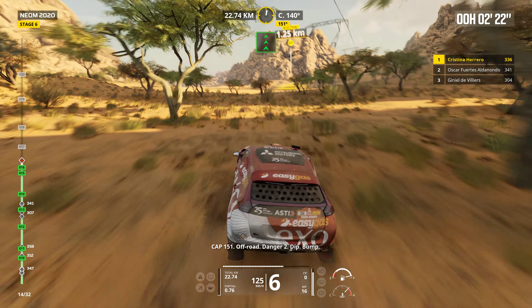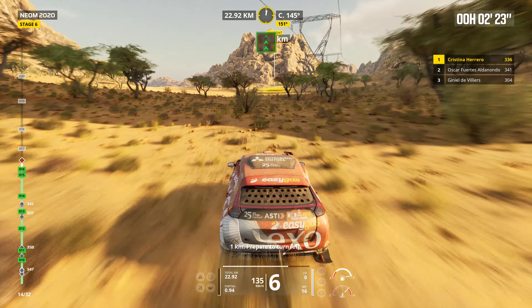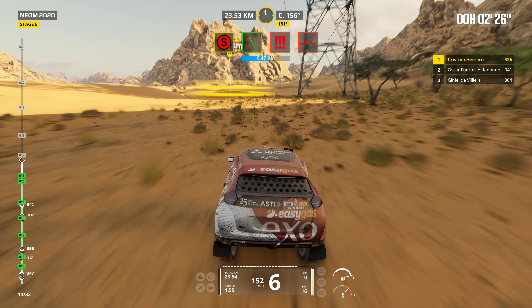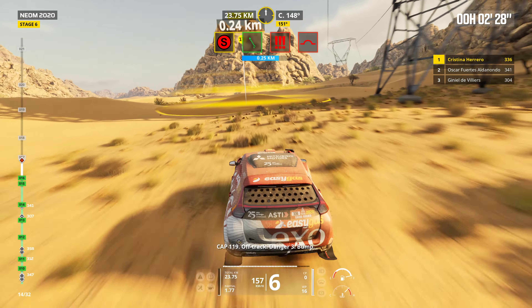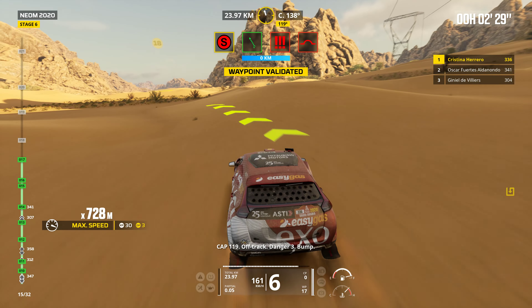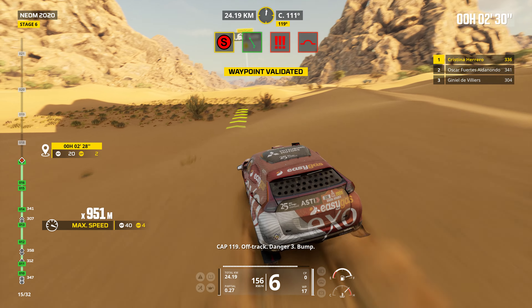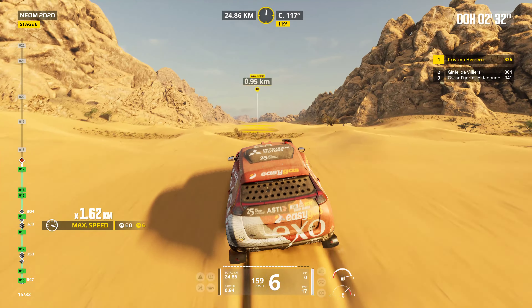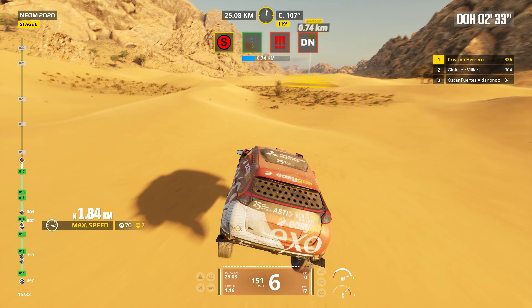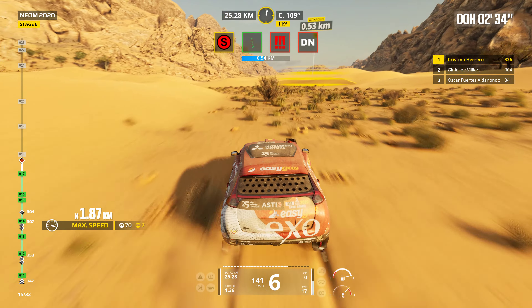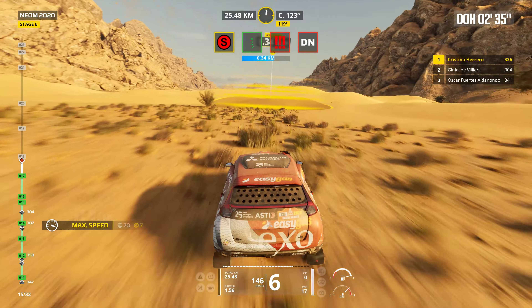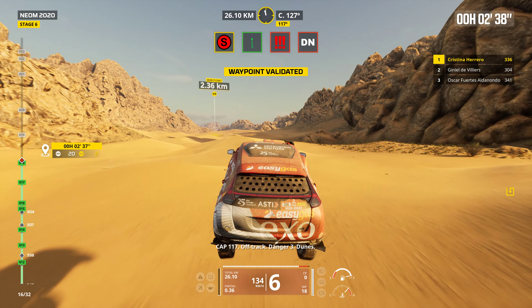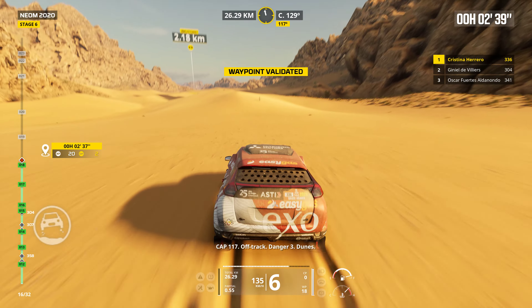Dip. Bump. One kilometer. Prepare to turn left. Cap 119. Off track. Danger three. Bump. Cap 117. Off track. Danger three. Dunes.